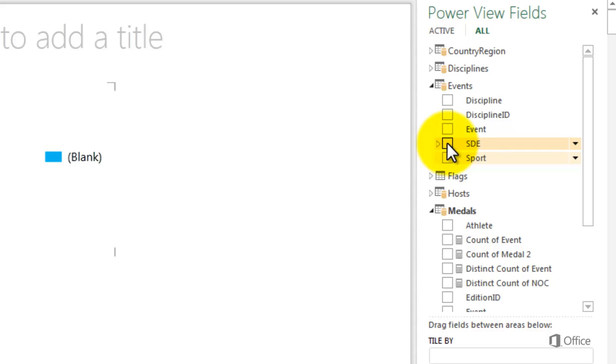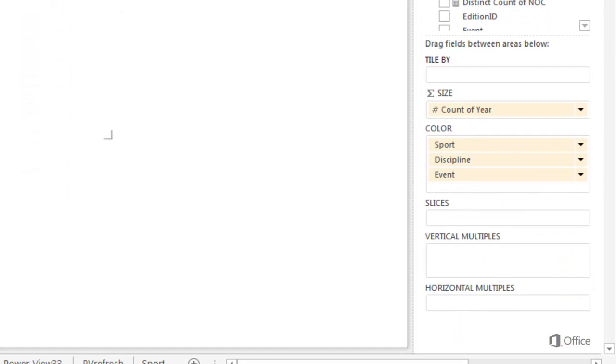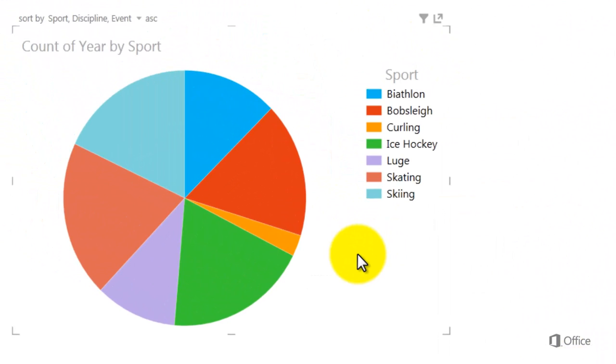In my data model, one or more events make up a discipline, and one or more disciplines make up a sport. Click SDE and add it to the color field. At first glance, my pie chart looks unchanged, but double-click any of the sports to drill down.